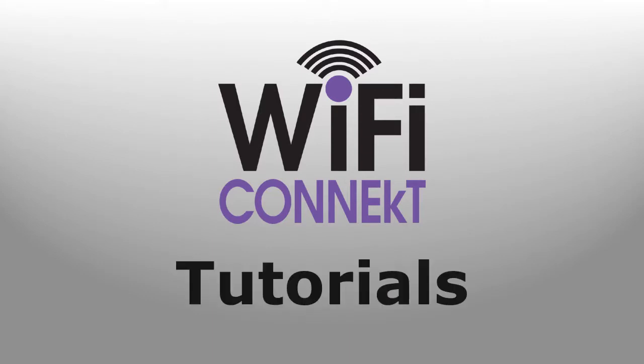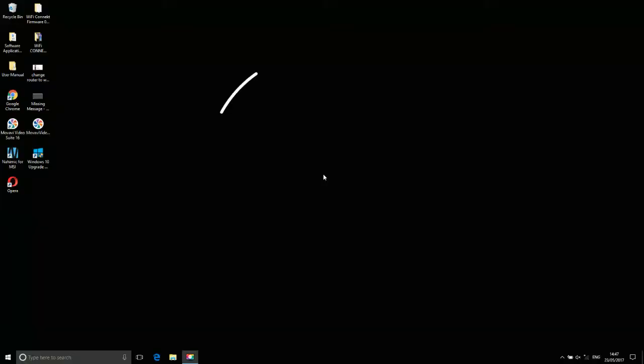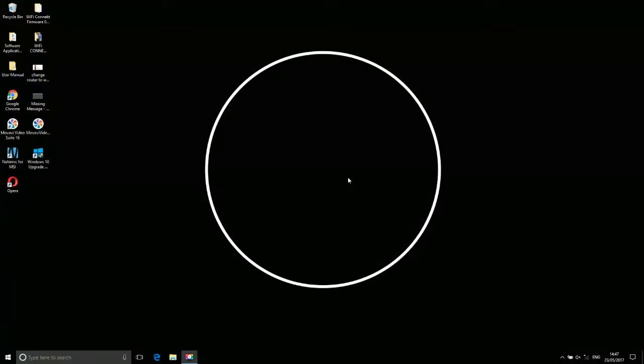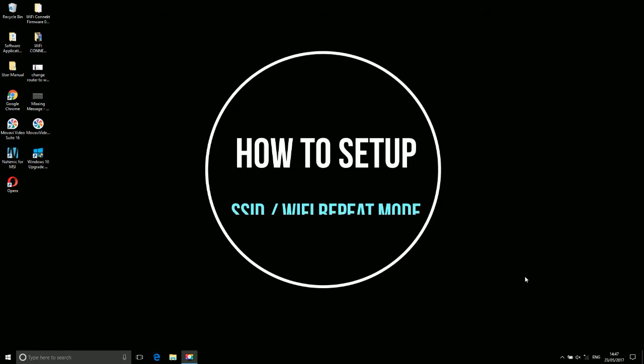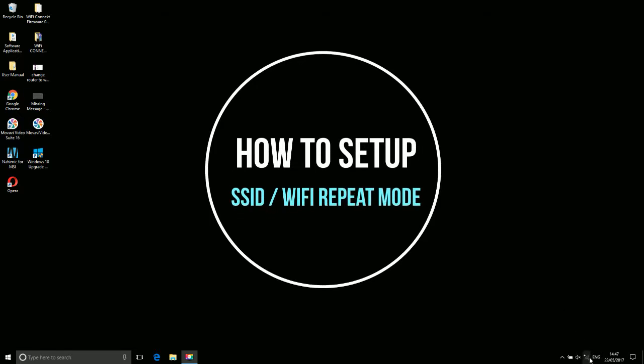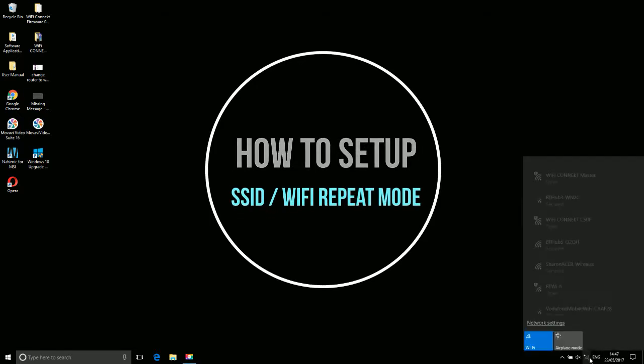Wi-Fi Connect Tutorial. How to set up SSID Wi-Fi Repeater Mode.